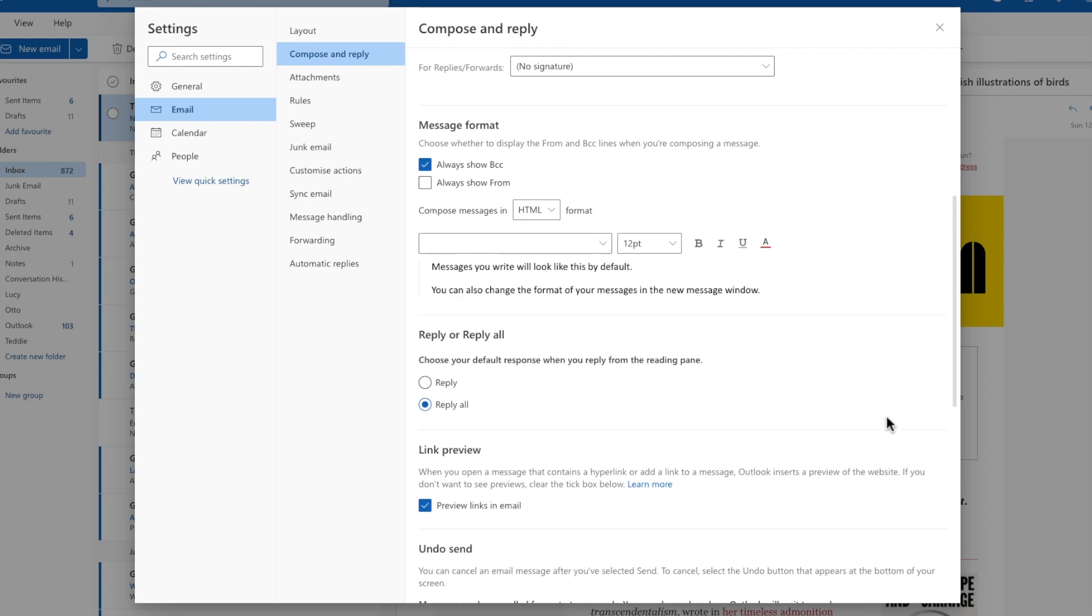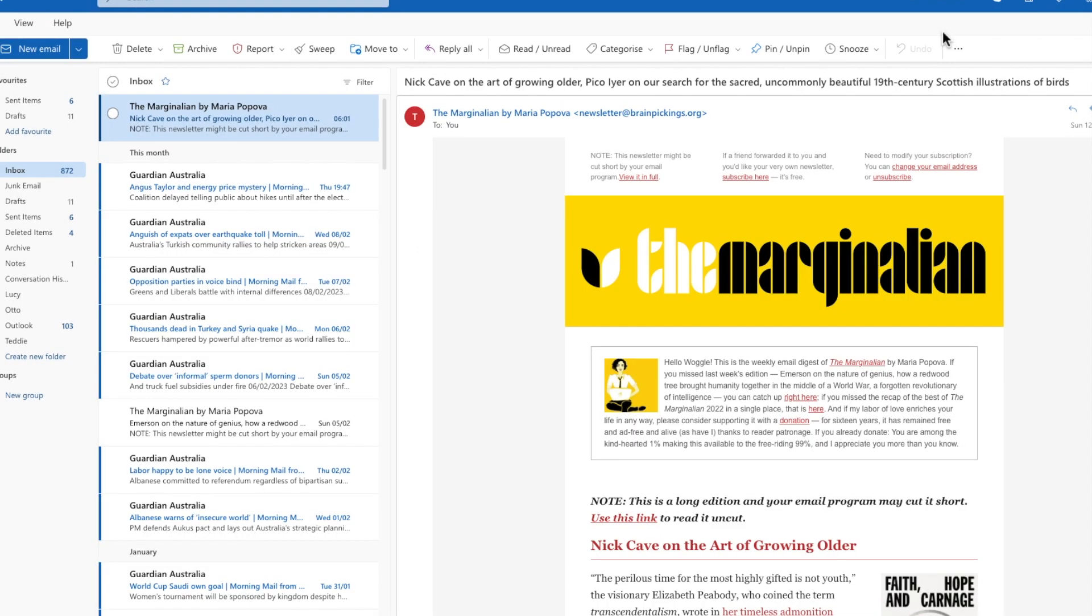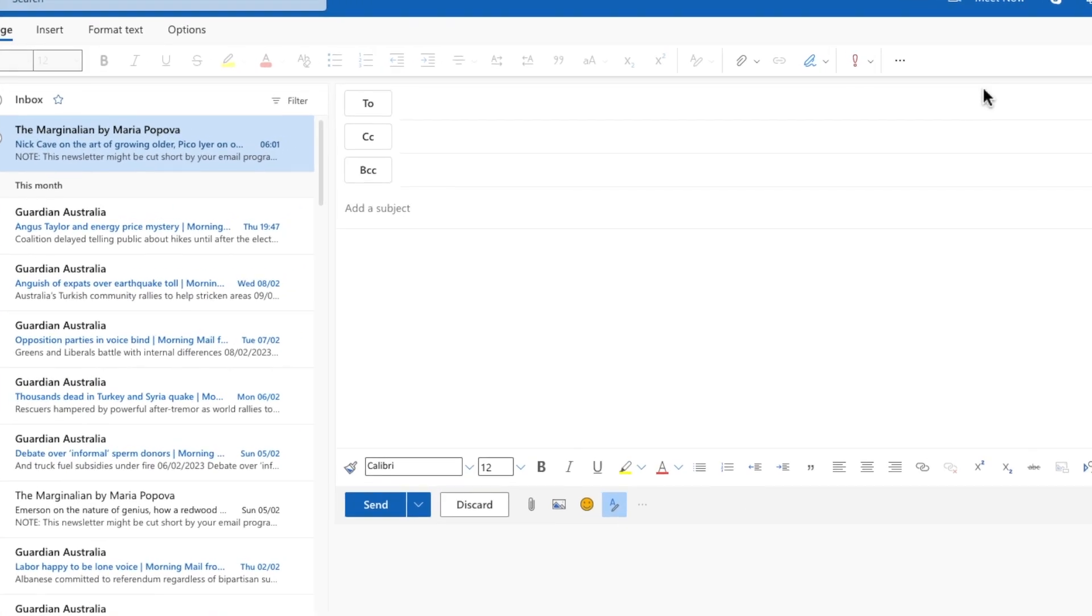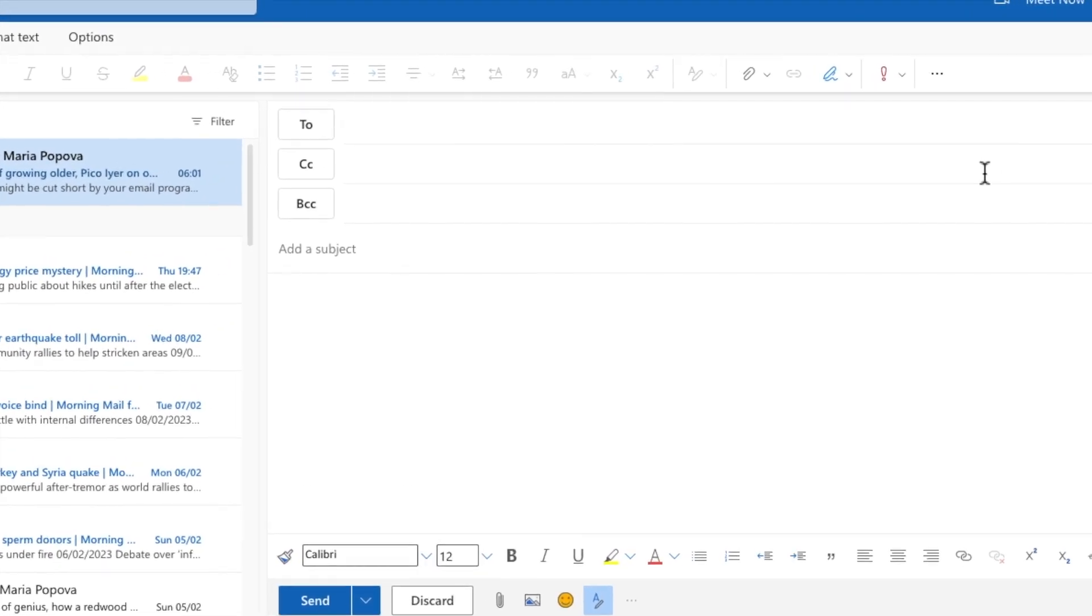We can now close the options box by clicking the small x in the top right of that popup window and from the inbox, if I now open a new compose window, you'll see that both the BCC and CC rows are shown by default in any new mails.